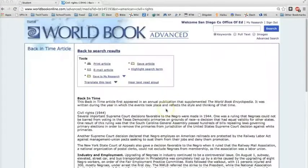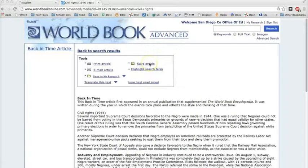And remember, any article that you find, you can save the article to your research that you created — your My Research.